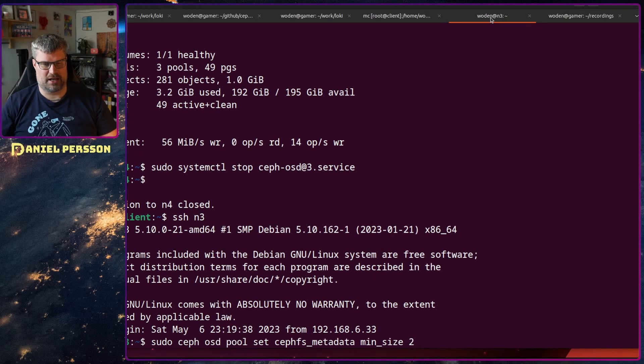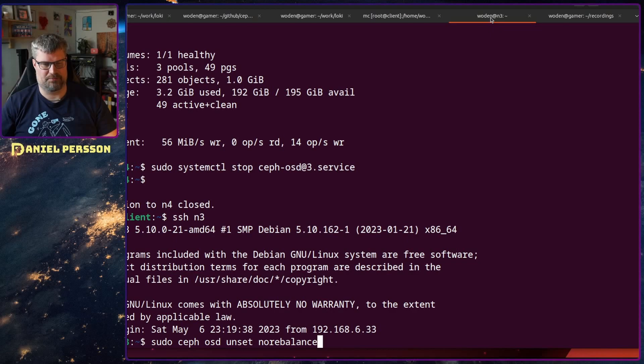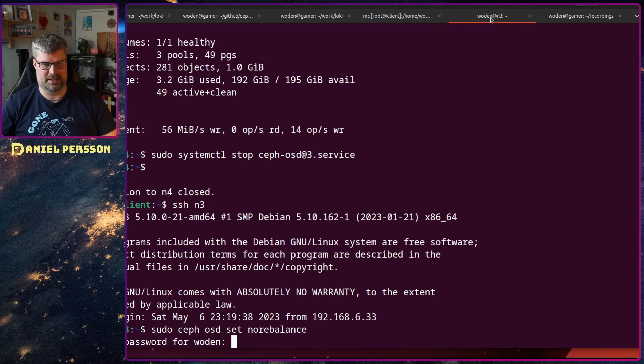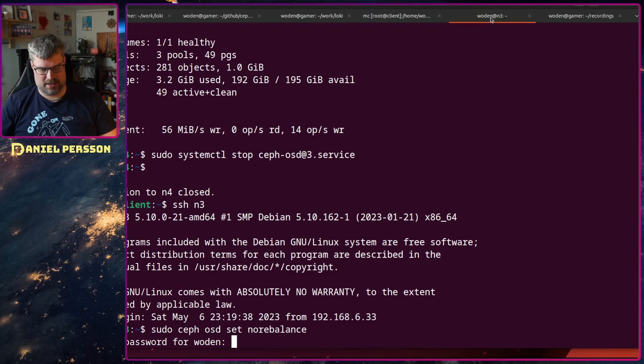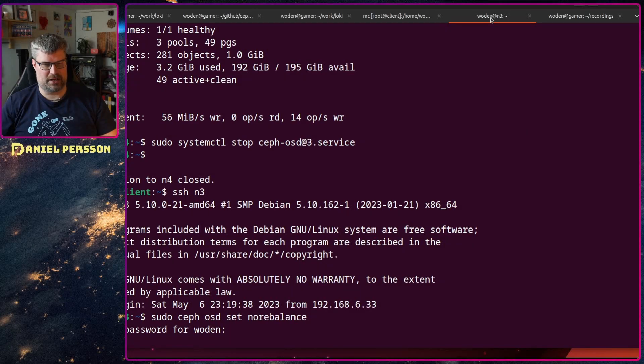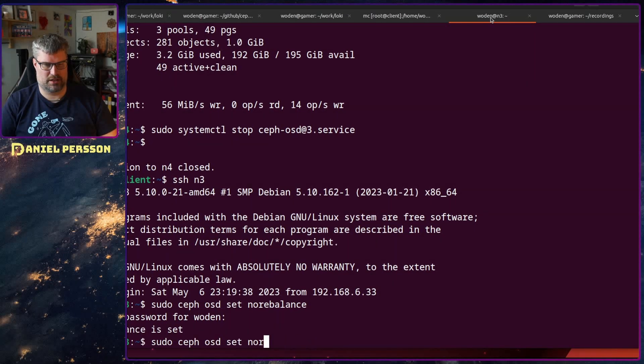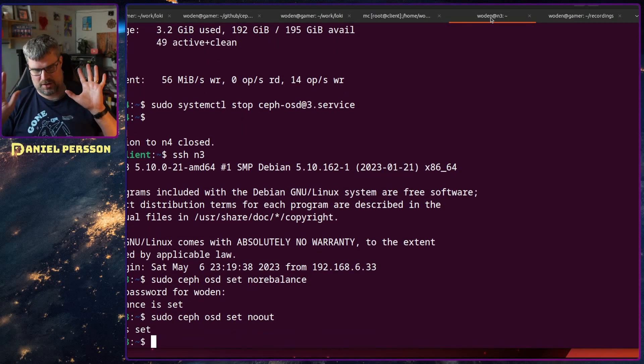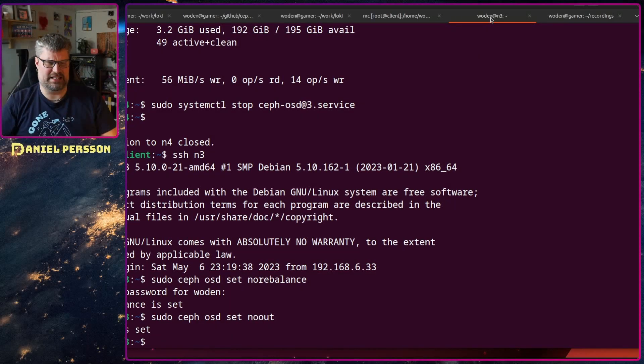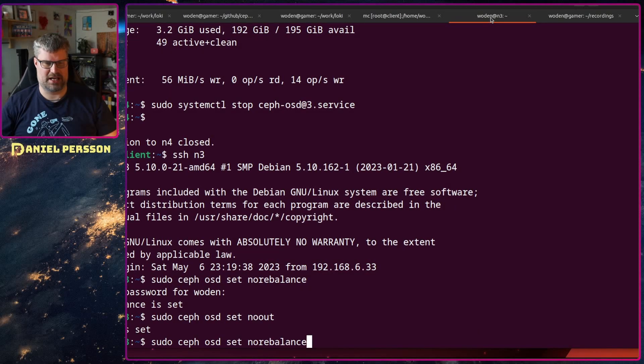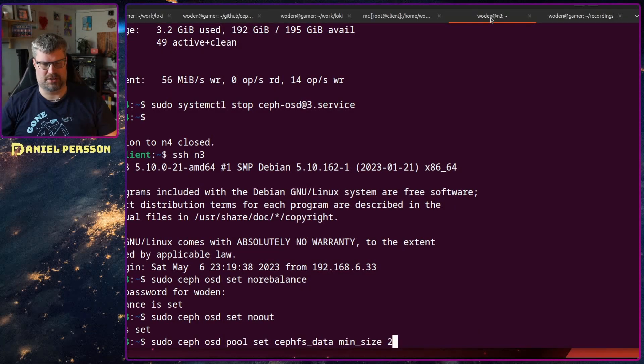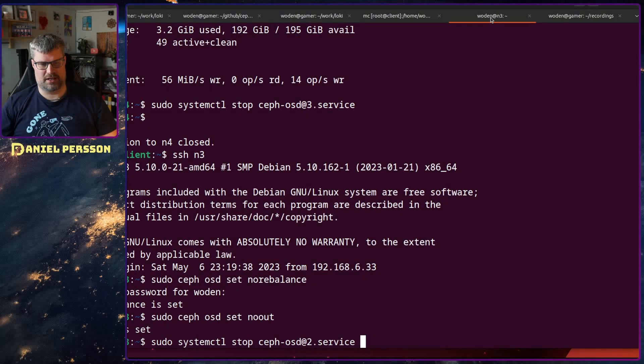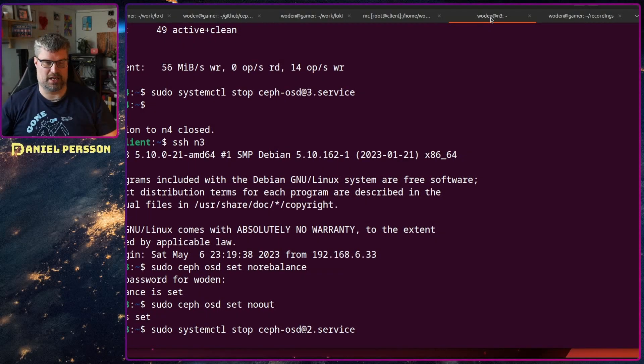Let's go into three here and do the same. I also want to set no rebalance and no out in order to ensure that no data is moving around.